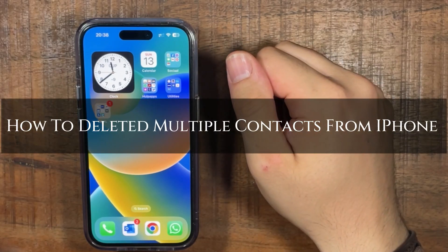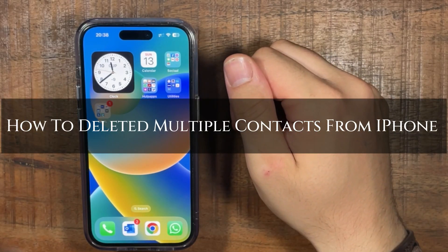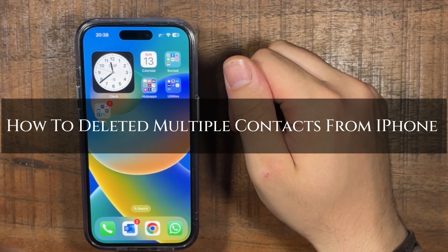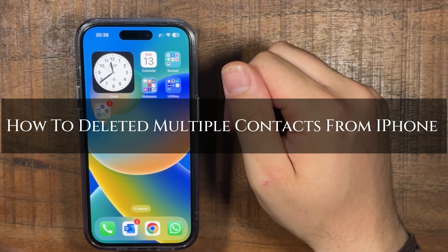Hi, ExplainDad here. In this video I'm going to show you how to delete multiple contacts from iPhone.